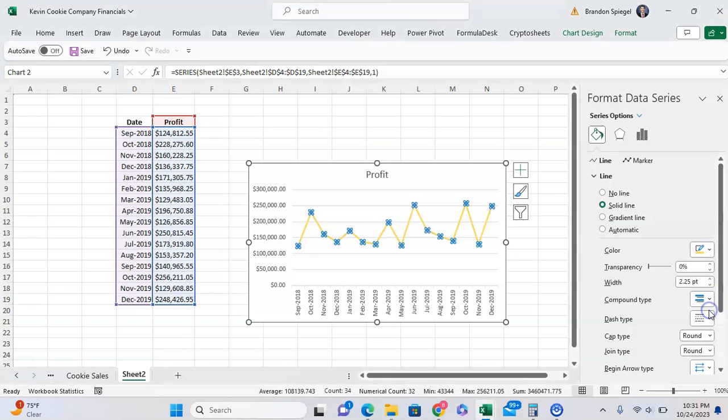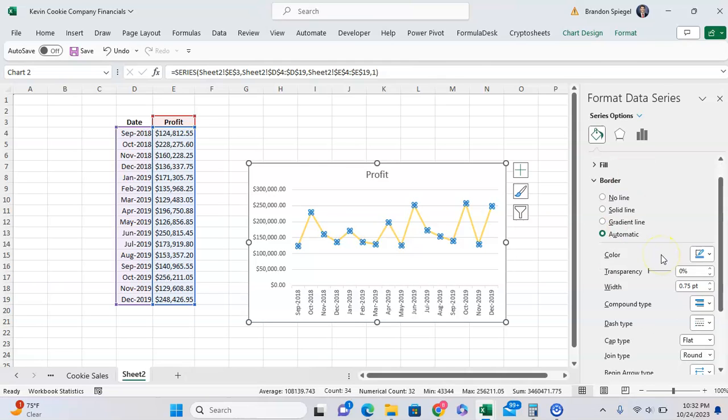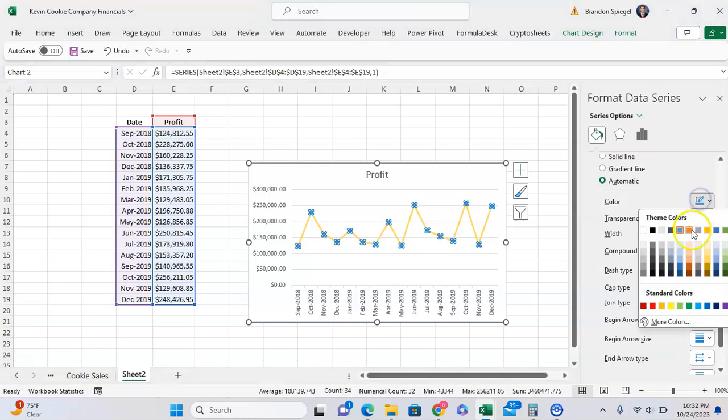But as you can see, it doesn't edit the color of the marker. We can click on the marker to edit the marker how we want to see fit. We can edit the color of the marker to be orange, for example, whatever you want.